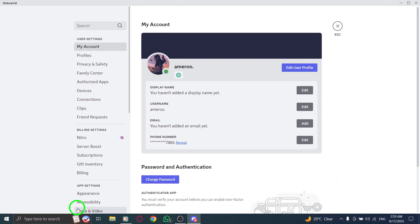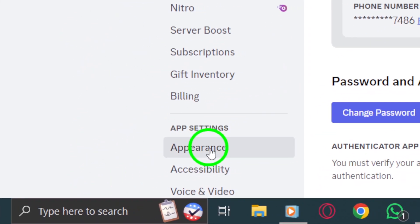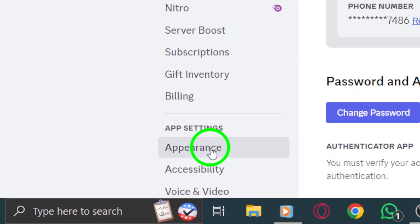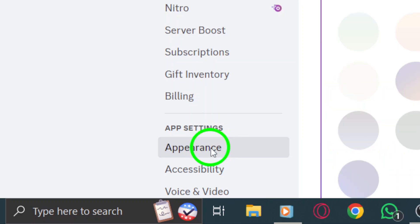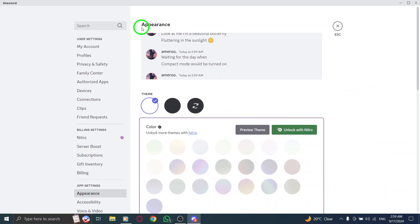Now that you're in the settings, scroll down the left-hand side menu until you see the Appearance tab. Click on that to proceed. This section controls how Discord looks for you, including themes and other visual settings.